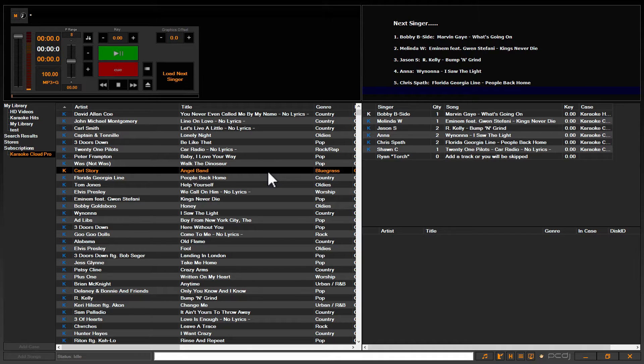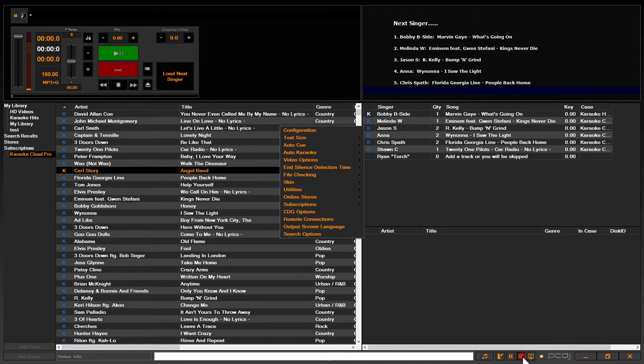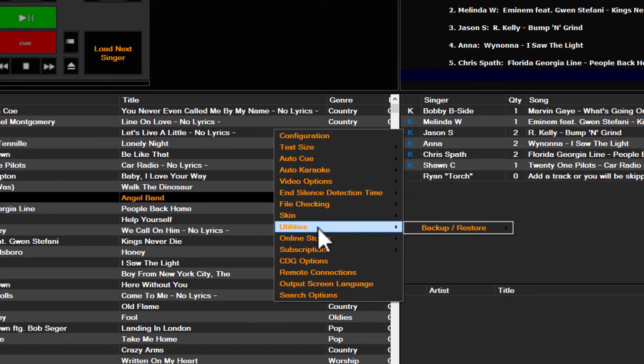So I'm going to show you how to do this. All you got to do is proceed to the options button at the bottom of Karaokeye. It's the button with three lines on it. Click it, go up to the utilities menu. It will automatically tab over to display the backup restore option.